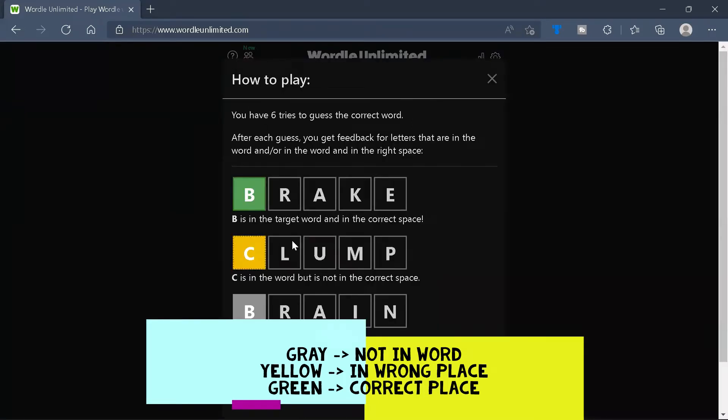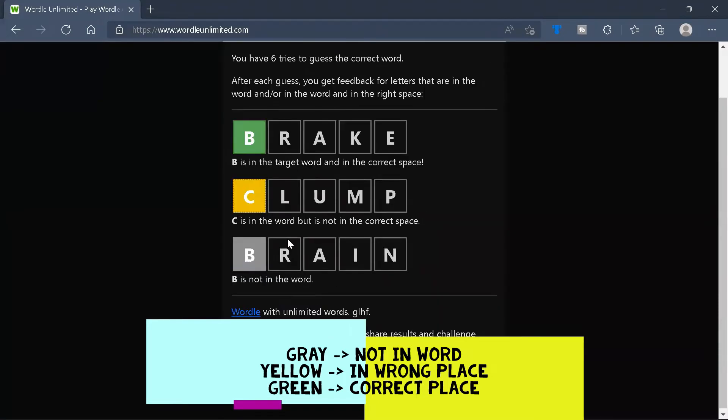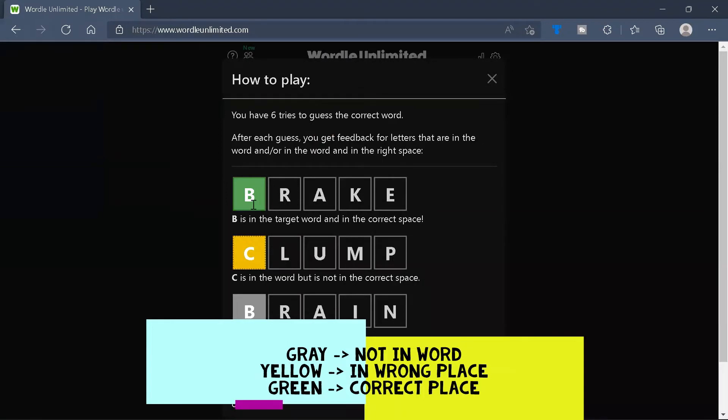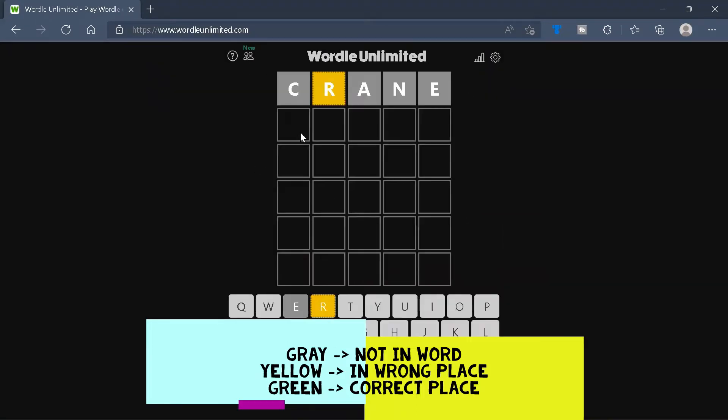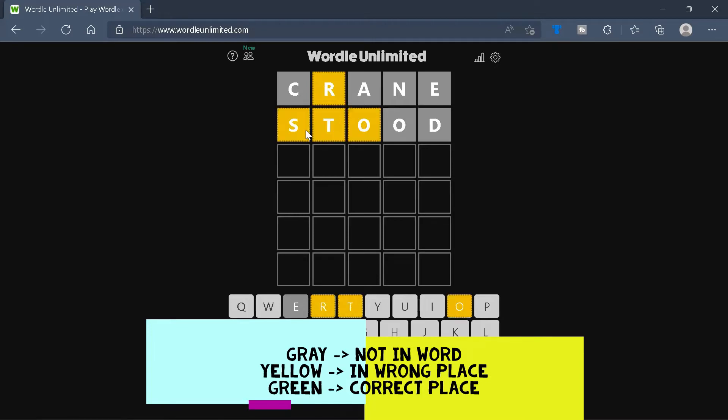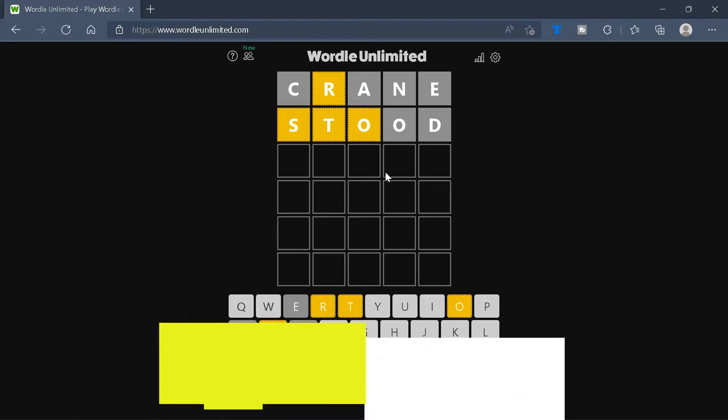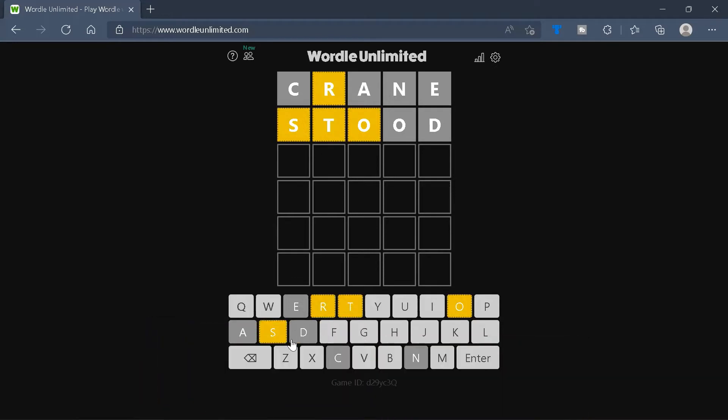You can click on this question mark to see the rules. So if we go ahead and try another word, say stood, we'll get more clues. And subsequently, we can use these clues and go ahead and try to solve this puzzle.